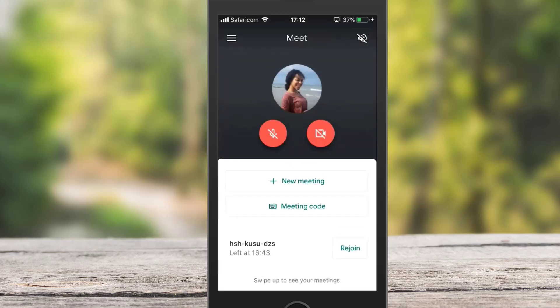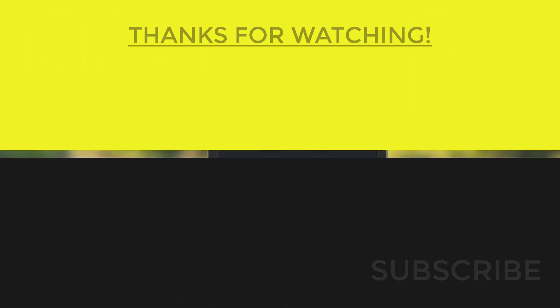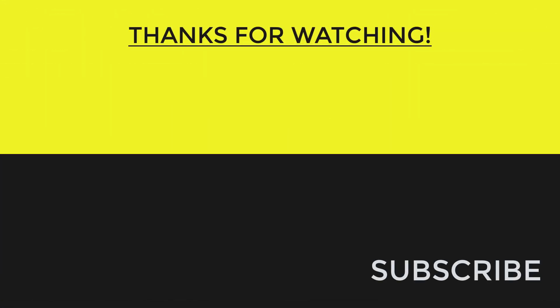This is how easy it is to use the Google Meet phone app. If you found this video useful, please like the video, and subscribe if you haven't already. Thank you for watching and I will see you in the next video. Take care and bye bye.